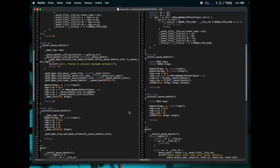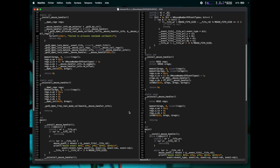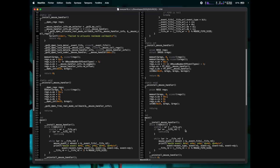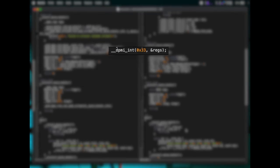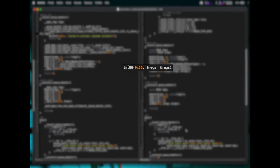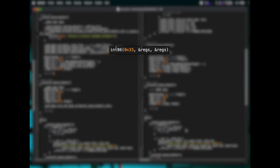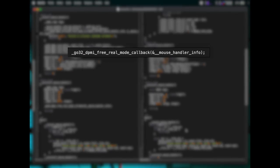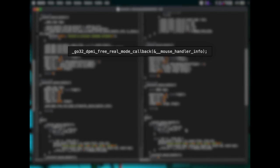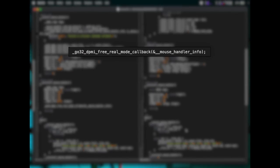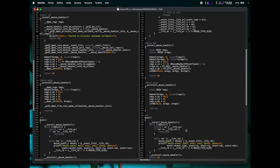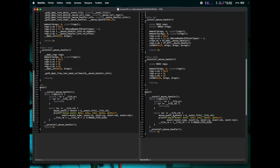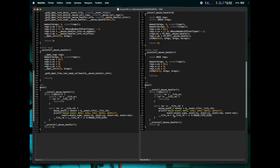The next function looks very similar on the two sides. The only differences are, first, the API functions to generate a software interrupt are different. The other difference is that the DJGPP version must free up the real mode wrapper allocated in the previous function. And finally, the main function, which is identical on both sides.